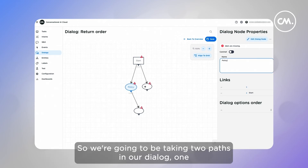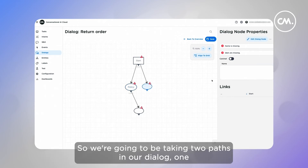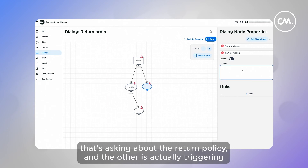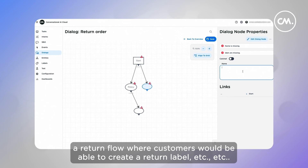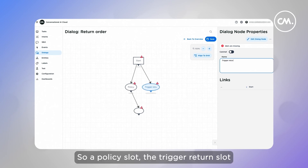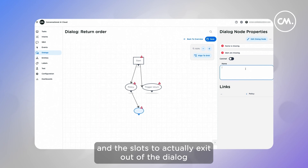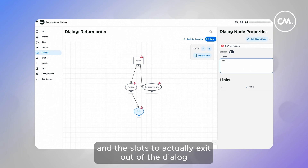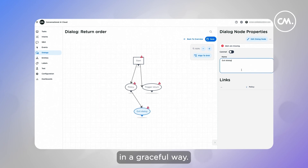So we're going to be taking two paths in our dialogue. One is asking about a return policy, and the other is actually triggering a return flow, where our customers would be able to create a return label. So a policy slot, a trigger return slot, and a slot to actually exit out of the dialogue in a graceful way.